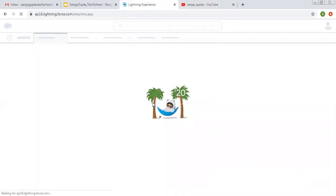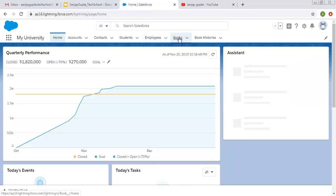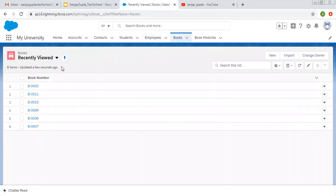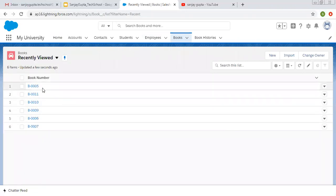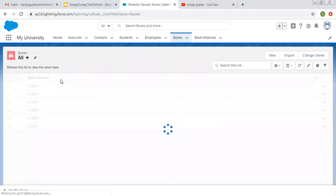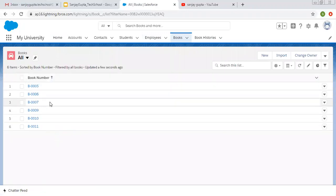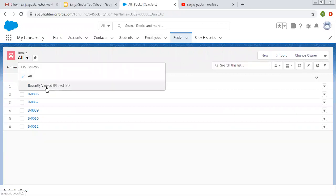Coming on to the topic — for understanding how list view works in Salesforce Lightning, I am opening my university app where various tabs are available related to objects. I'm clicking on the Books tab, which is related to the Book object. Here you can see list views are available. If I click on this dropdown, only two list views are available: Recently Viewed and All.